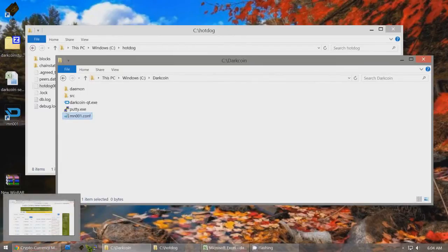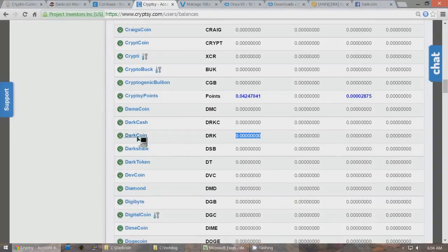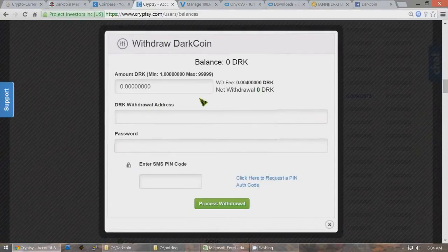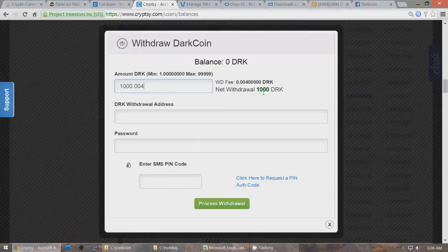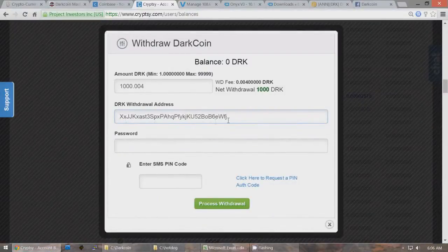You are ready to send 1,000 DarkCoins to this wallet. The amount of DarkCoins will be 1,000 — it looks like 1000.0004 here, but it has to be exactly 1,000 DarkCoins sent to this wallet. Under DRK Withdrawal Address, go to your Excel file, use this public key, Ctrl-C, and paste it here with Ctrl-V. That will be the public address of the Masternode that's going to have 1,000 DarkCoins in it. Type in your password, click the 2FA checkbox if you have two-factor authentication, and type in the code sent to your phone. Click Process Withdrawal — it will send you an email with a link to click, and once you click that you can view the withdrawal under View All Withdrawals.